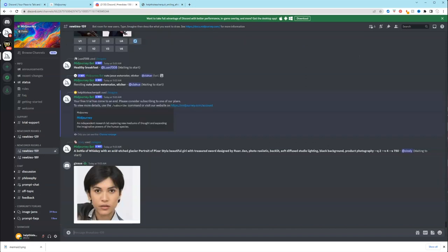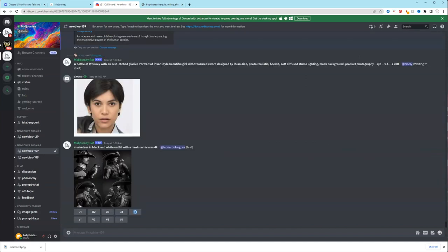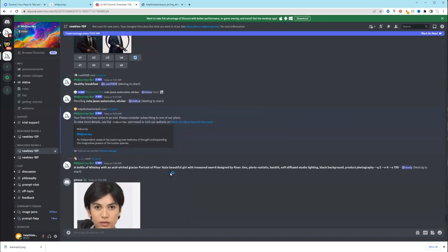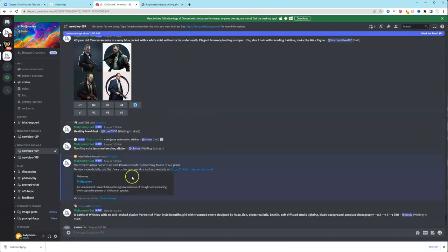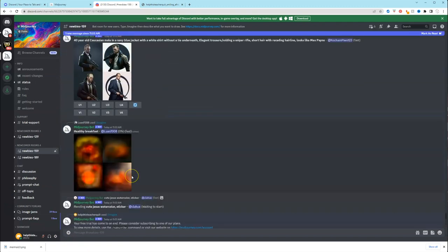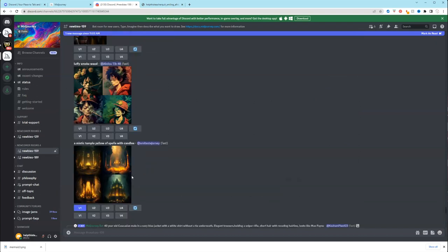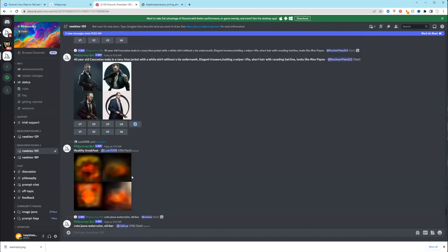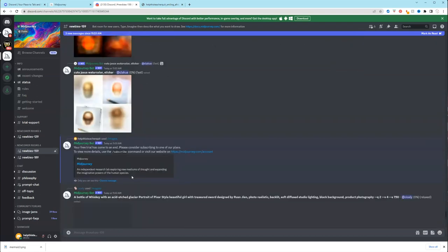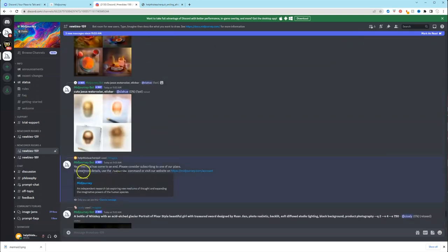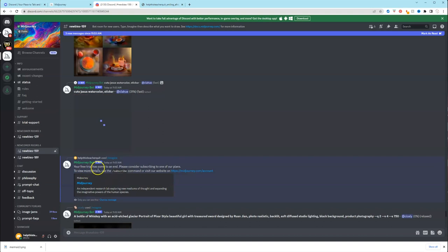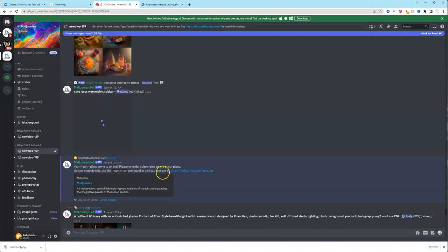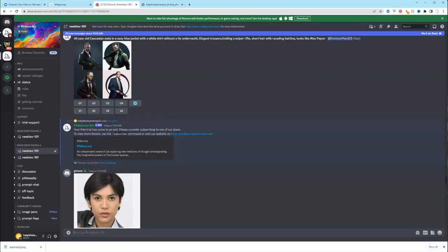So I guess I used all of my stuff. So it says, your free trial has come to an end. Let me read it. Your free trial has come to an end. Please consider subscribing to one of our plans to view more details. Use the subscribe.